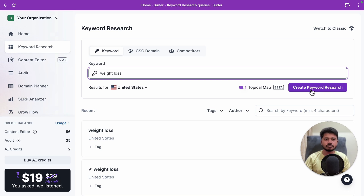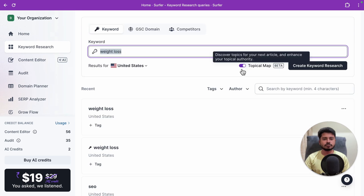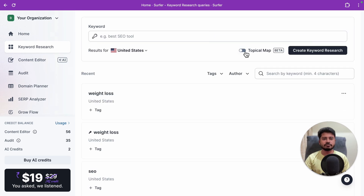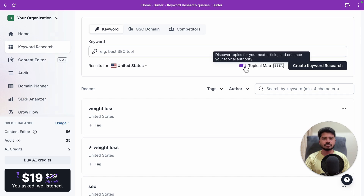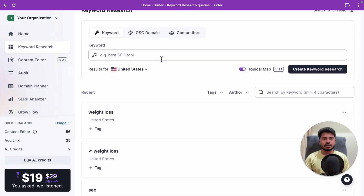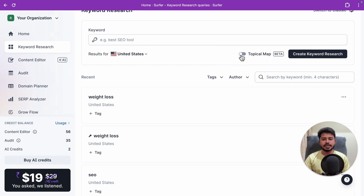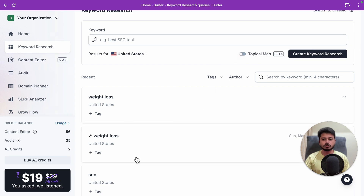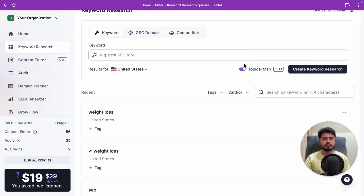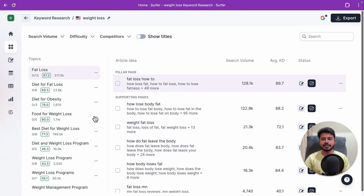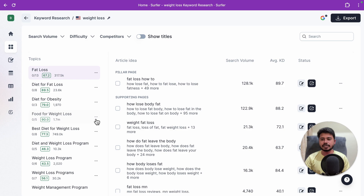After clicking create, it will take two to three minutes for Surfer SEO to do a complete analysis. There are two methods: with topical map and without topical map. If you enable the topical map option, it will create an entire topical map for your target keyword. I've already done this for weight loss — let me show you how it looks with the topical map enabled.